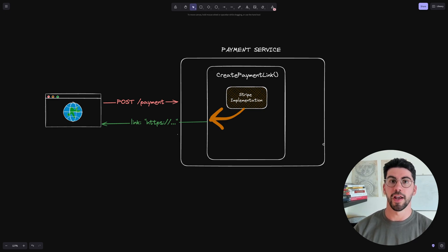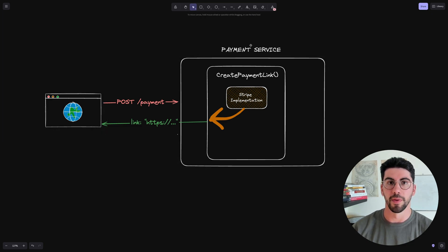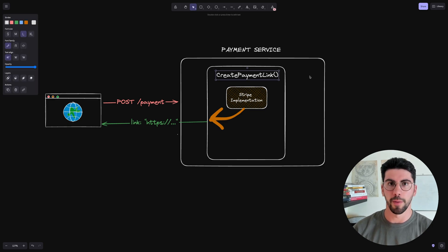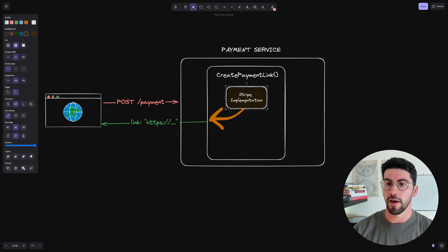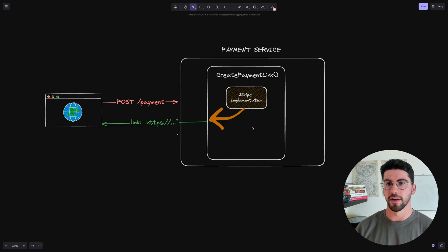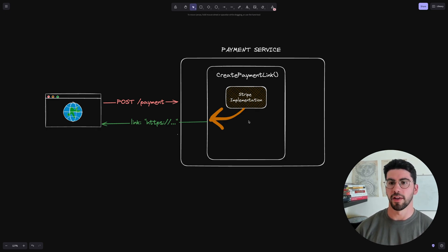The first use case is communicating with an external payment processor — we'll use Stripe as the example. We have a user making POST requests to our payment service, which has a method called create payment link that returns a payment link. The problem is we are directly coupling our Stripe implementation inside that method. Our service should not know about Stripe at all — it should be able to create a payment link and abstract that layer away.